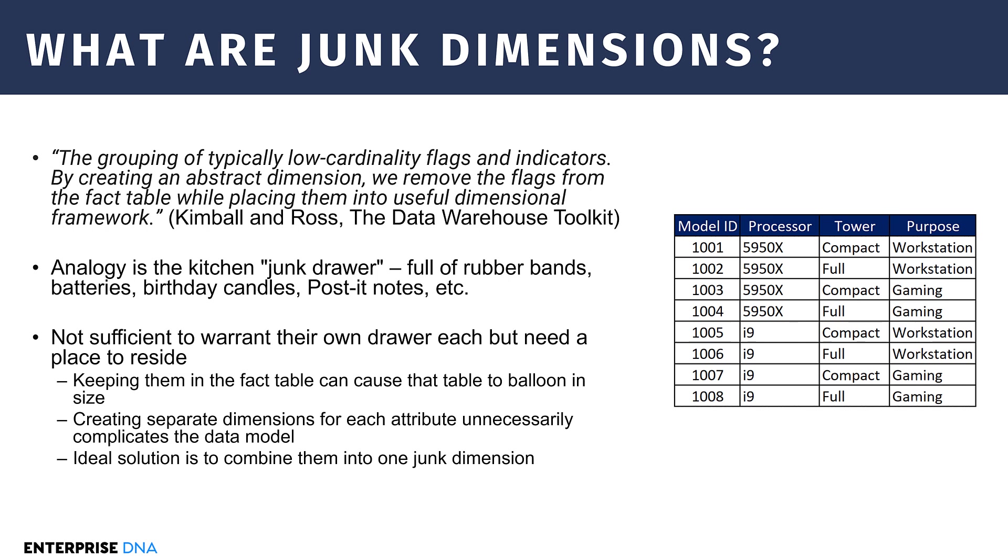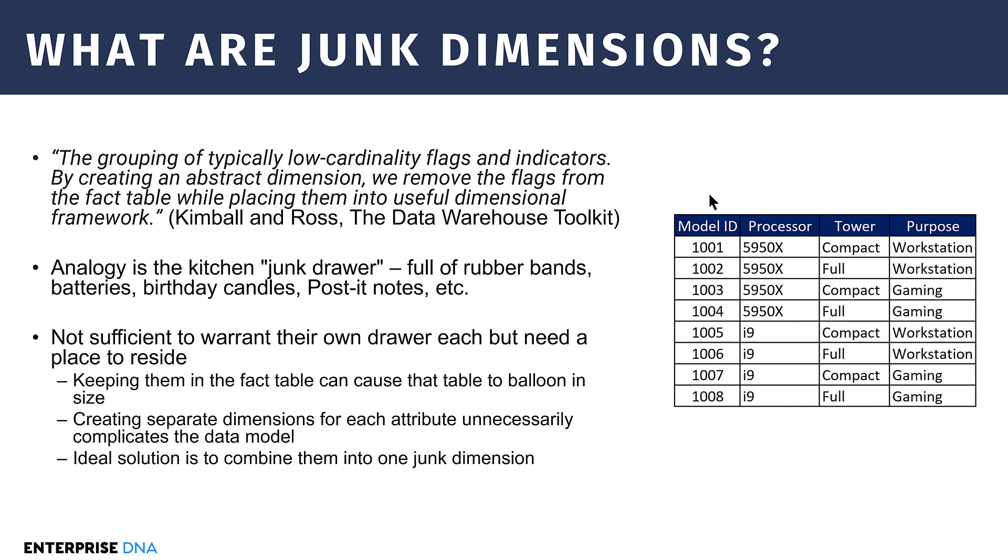I've got an example that let's say we've got a data model and we build custom PCs and the data model is with regard to orders and invoices. We've got a number of these flags here that we want to capture in terms of what type of processor is in each PC, what type of tower configuration for the case we're using compact or full, and whether it's a gaming computer or a workstation. And if you look in each of these fields, there's only two unique observations in each field. That is what Kimball would refer to as a low cardinality flag.